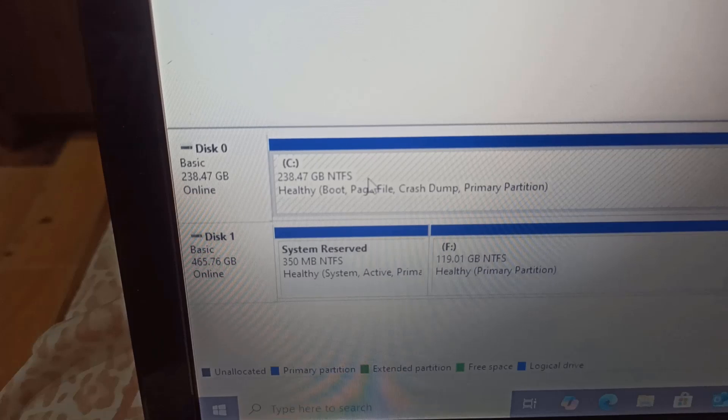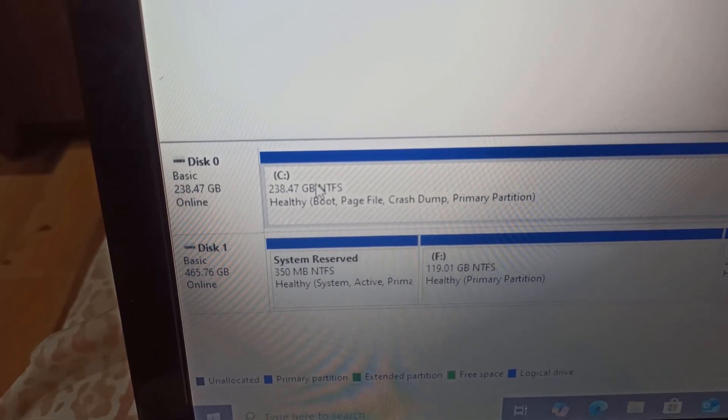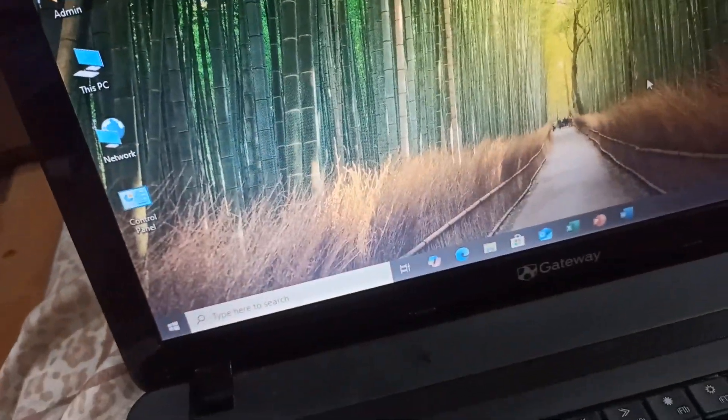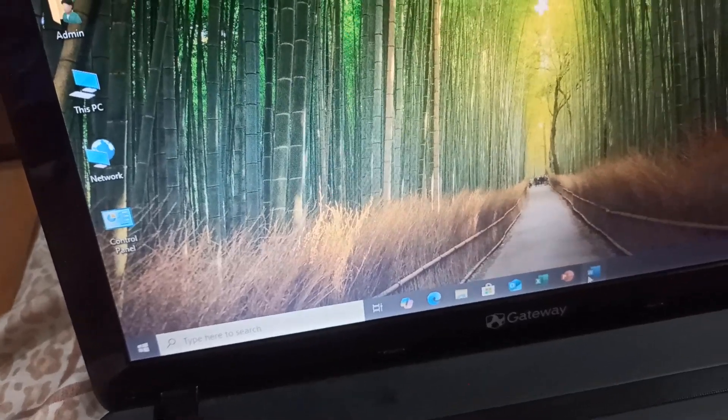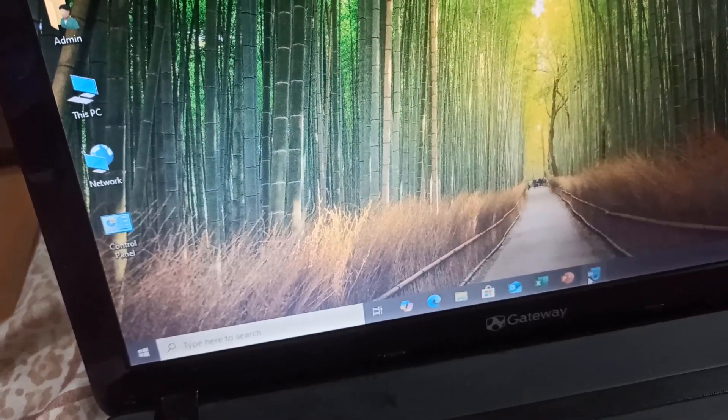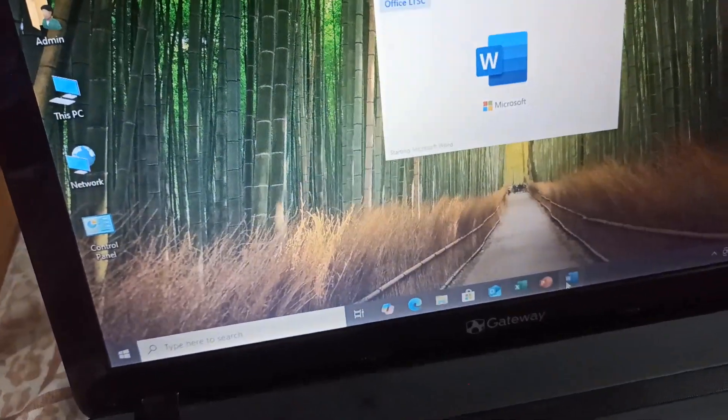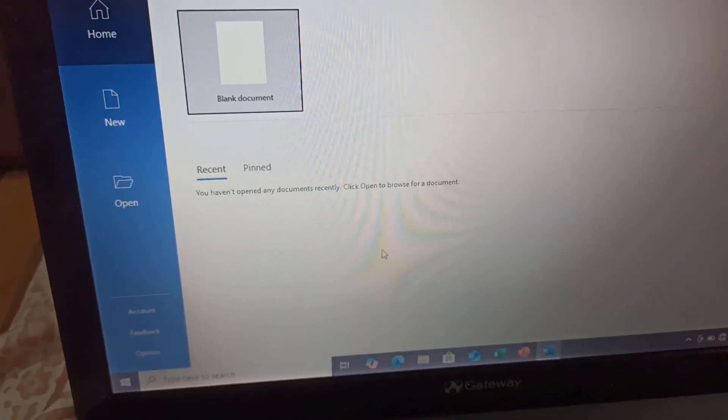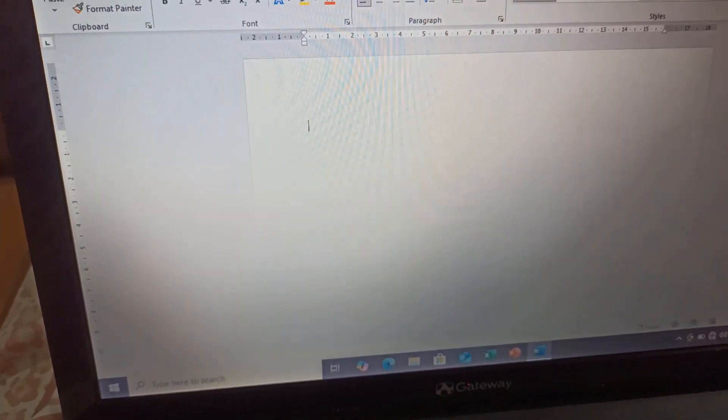Now for some real-world testing. Let's open a few applications. First, Microsoft Word. As you can see, the performance is excellent. Now let's launch Excel and PowerPoint at the same time. The responsiveness is great.